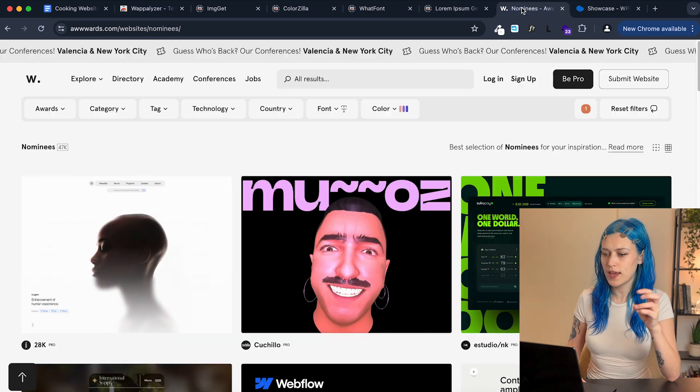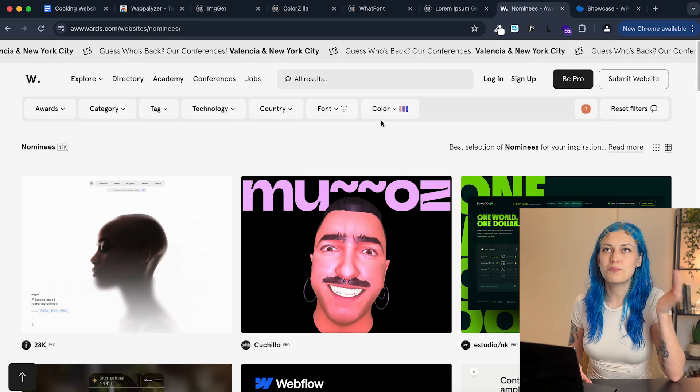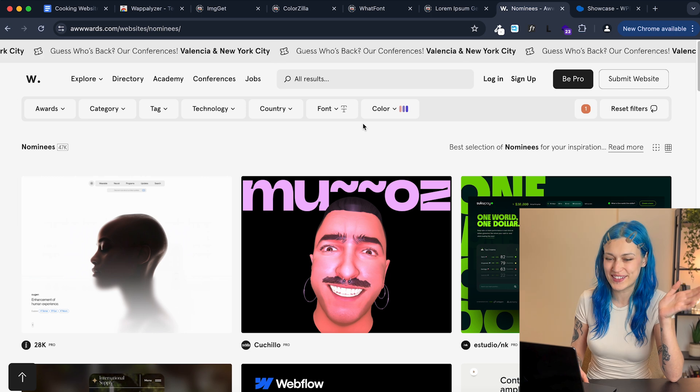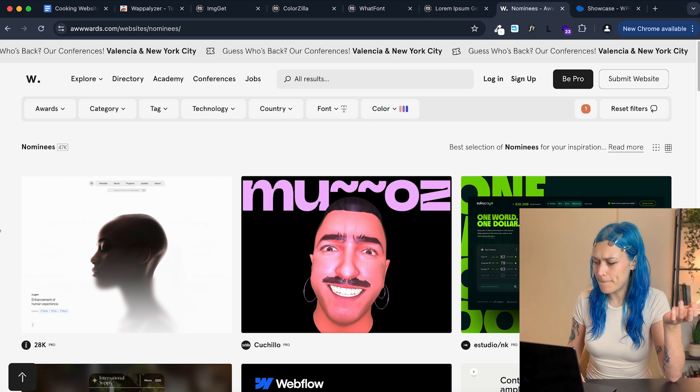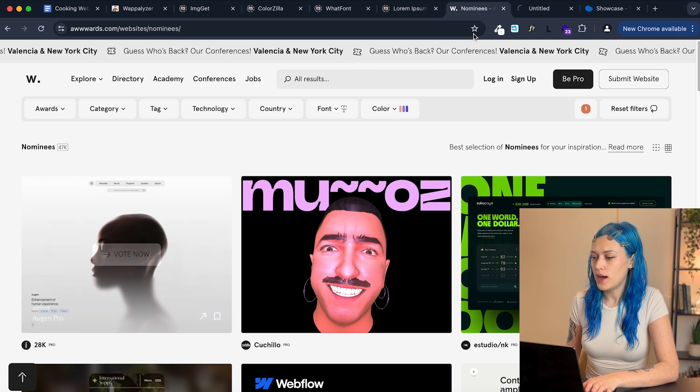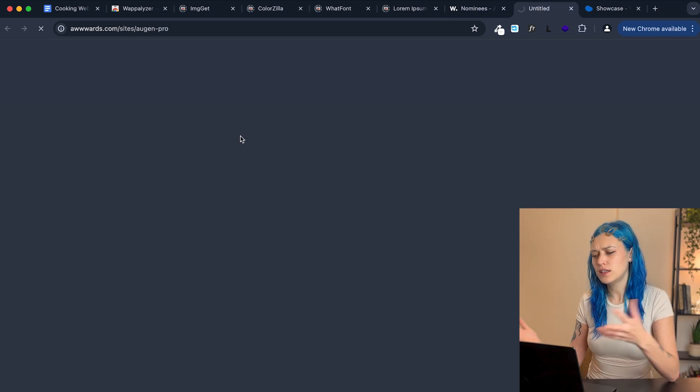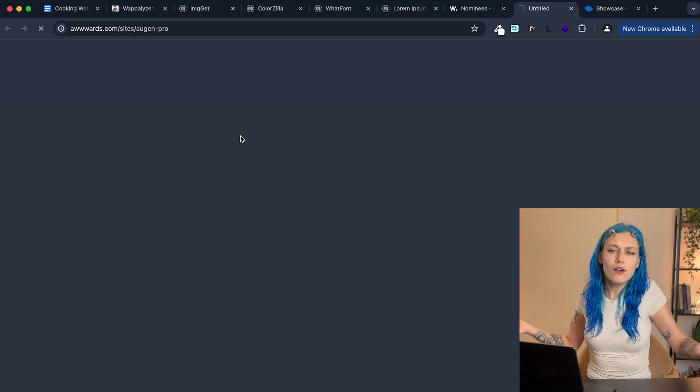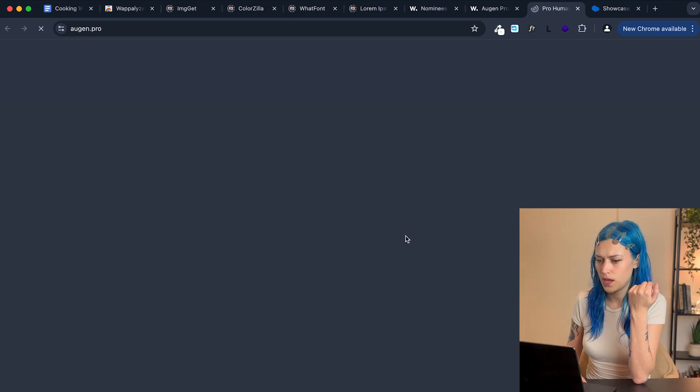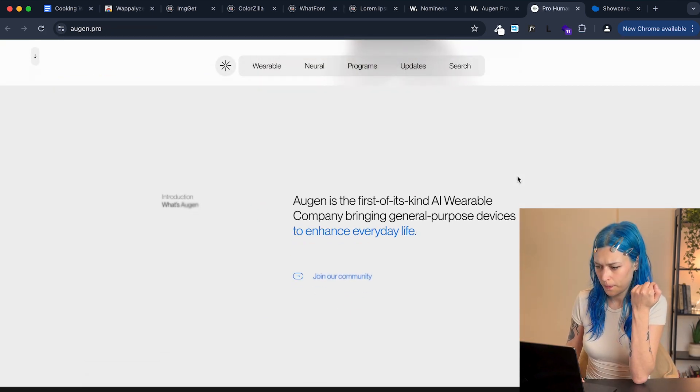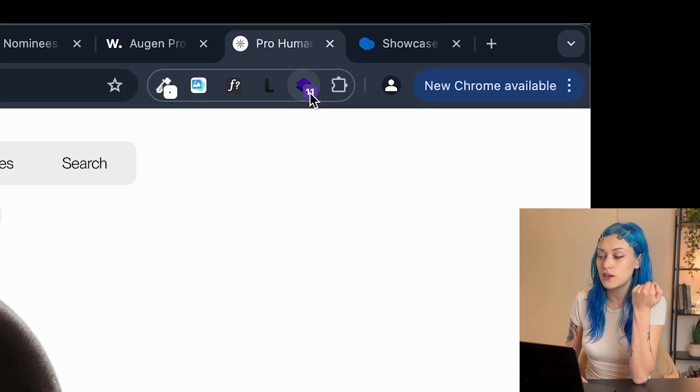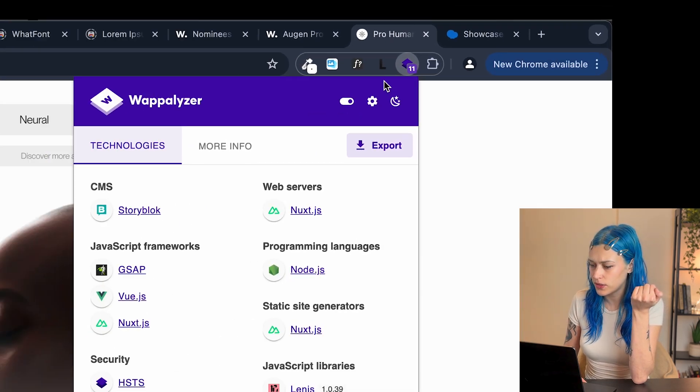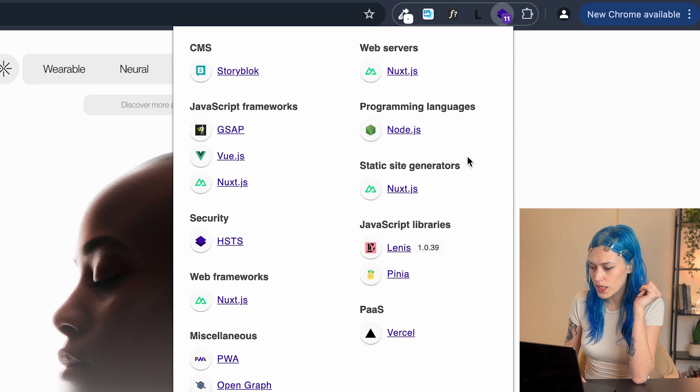So let's say I'm on my daily inspiration scroll on Awwwards, on Awwwards sites of the day. And I like this website. And I think, oh, those are some interesting things. How was it made? I opened the site. And you can see it already has detected something.